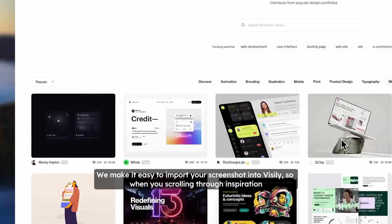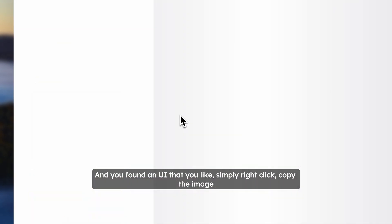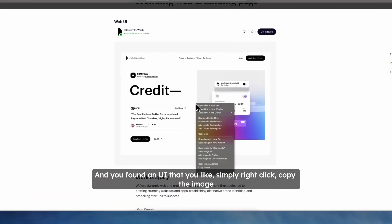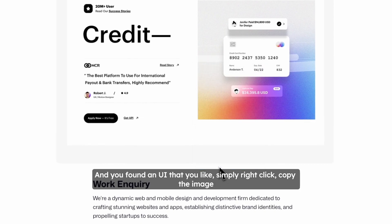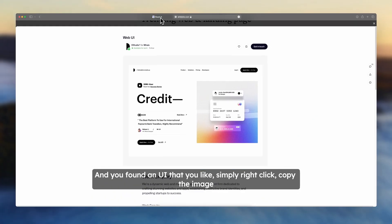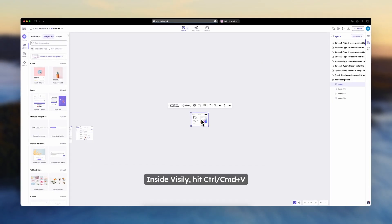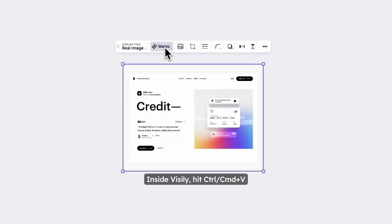So when you're scrolling through your inspiration and you've found a UI that you like, simply right-click, copy the image, and inside Visily, hit Control or Command-V to paste.